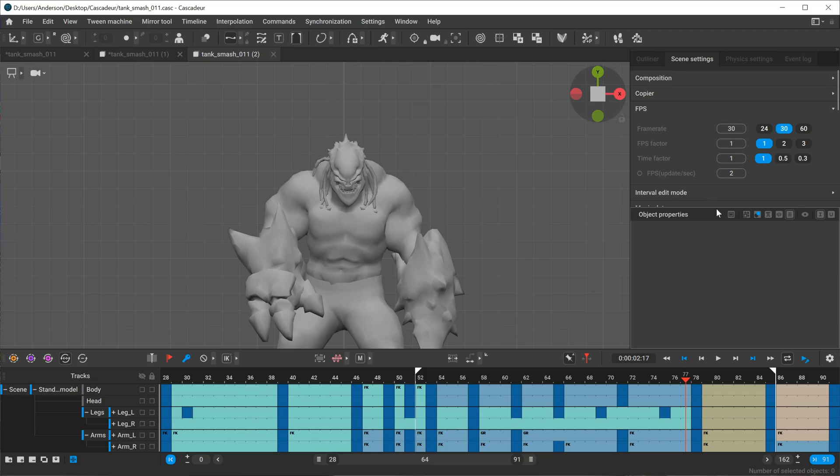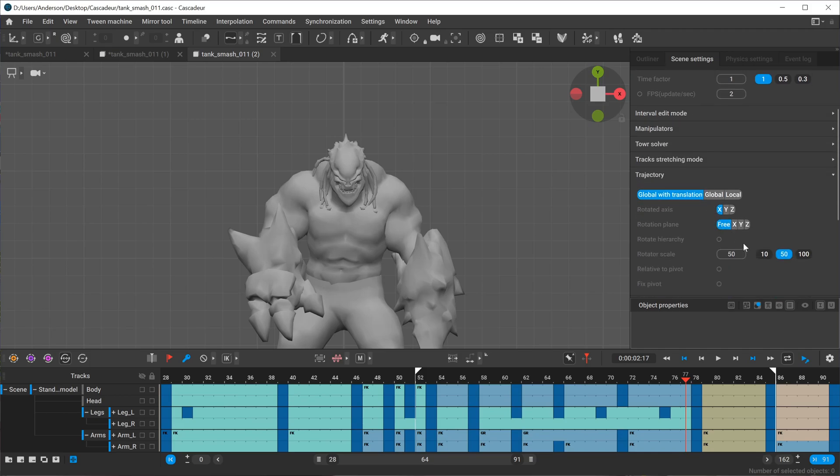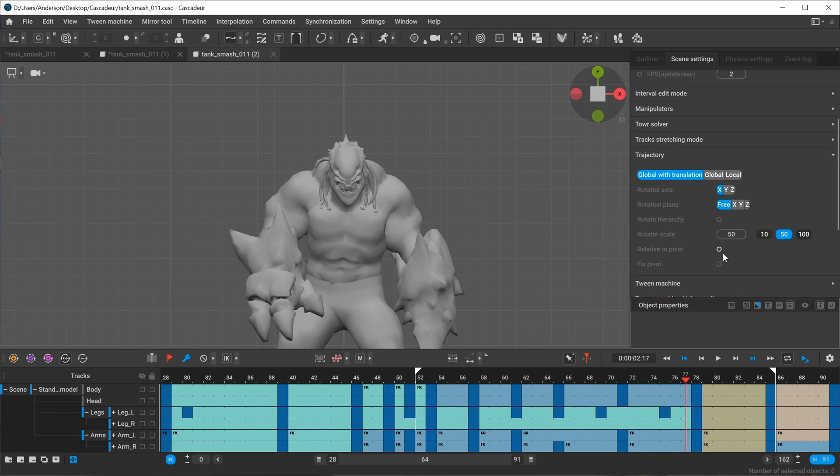Starting in Cascator 2023.2, their trajectory mode now has the ability to look at trajectories relative to a pivot point and to also lock that pivot point.